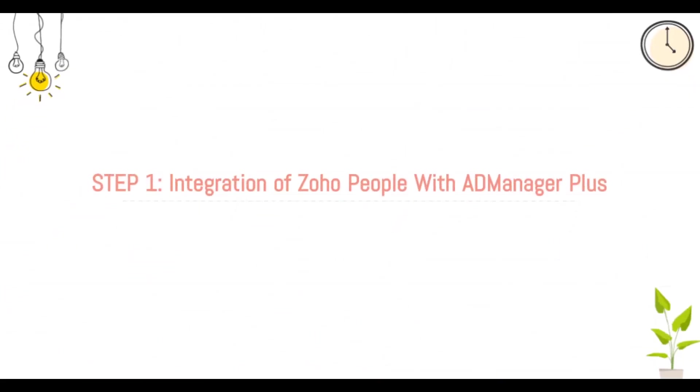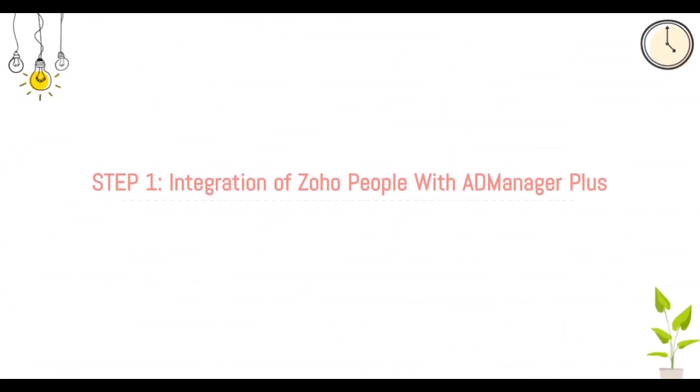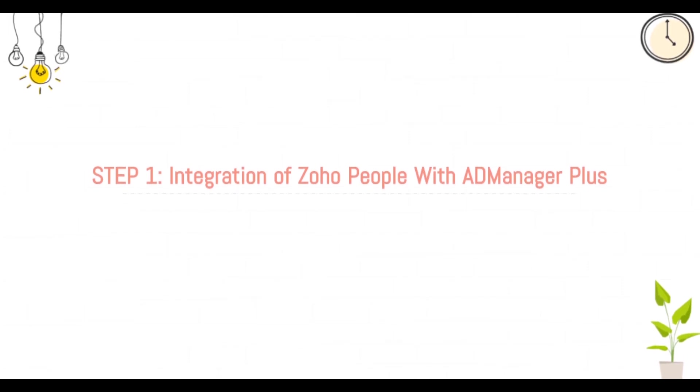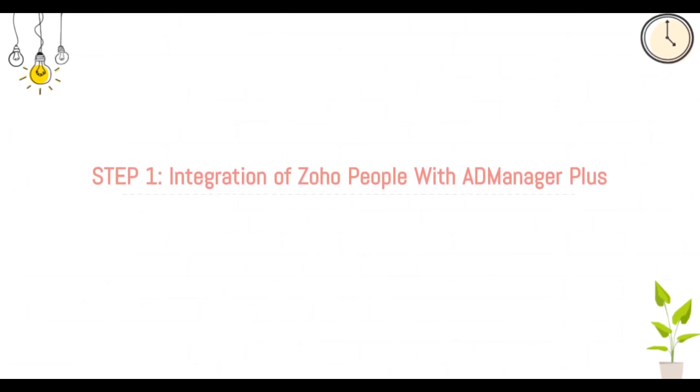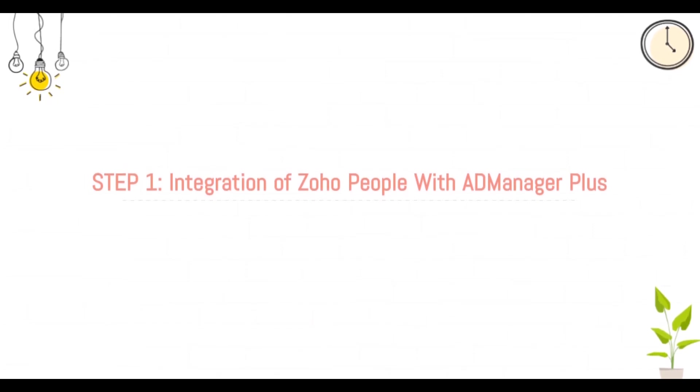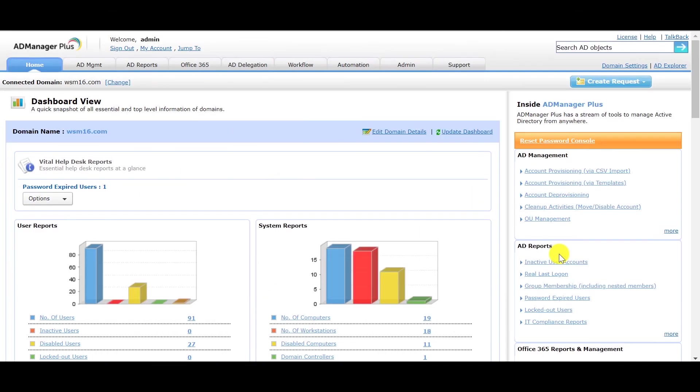Step 1: Integration of Zoho People with AD Manager Plus. In this step, we integrate Zoho People with AD Manager Plus by providing an appropriate username and password for that Zoho People account that is to be integrated with AD Manager Plus.